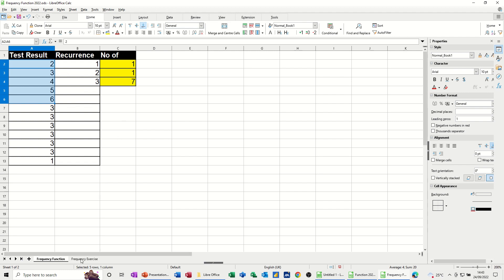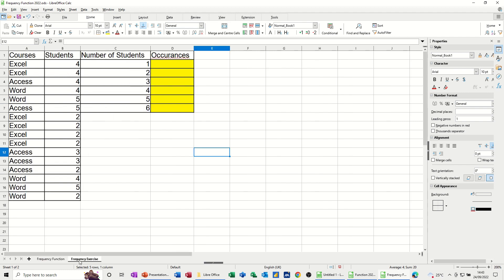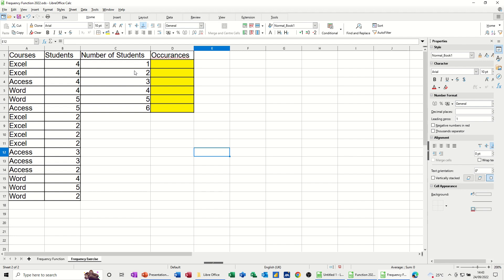Now let's do a second example. So in this one, I've got courses and the number of students that attended each of those courses. What I would like to know is what the course loading is. How many number ones do I have? How many times did I do a one to one session, for example? Two people in the course, three people, etc. So again, I highlight the data.